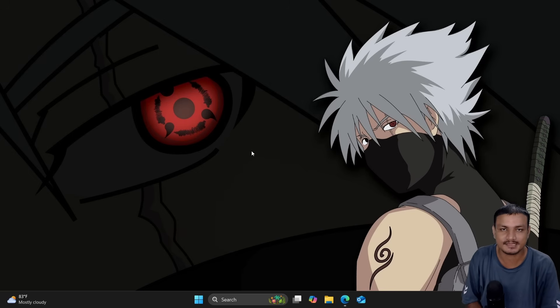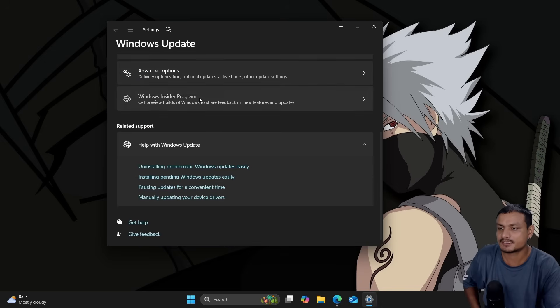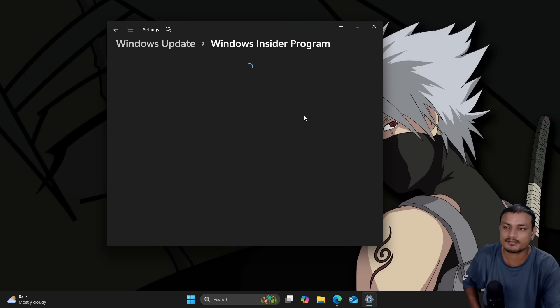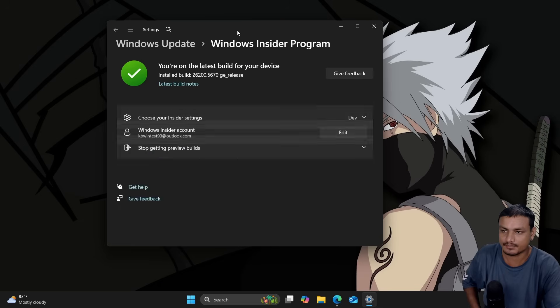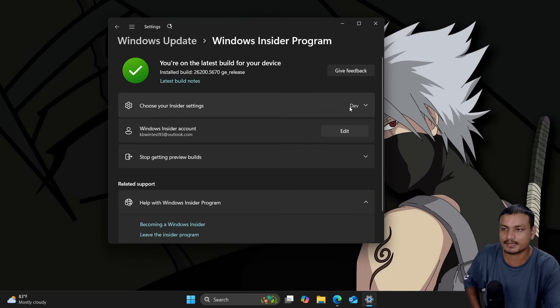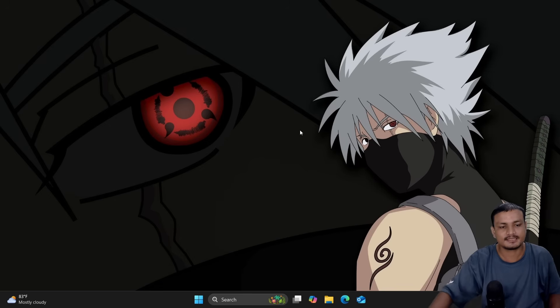If you're already using the Windows Insider program, you can get this version of Windows 11 right now. You can see I'm on Dev channel and it's the Windows 11 25H2.